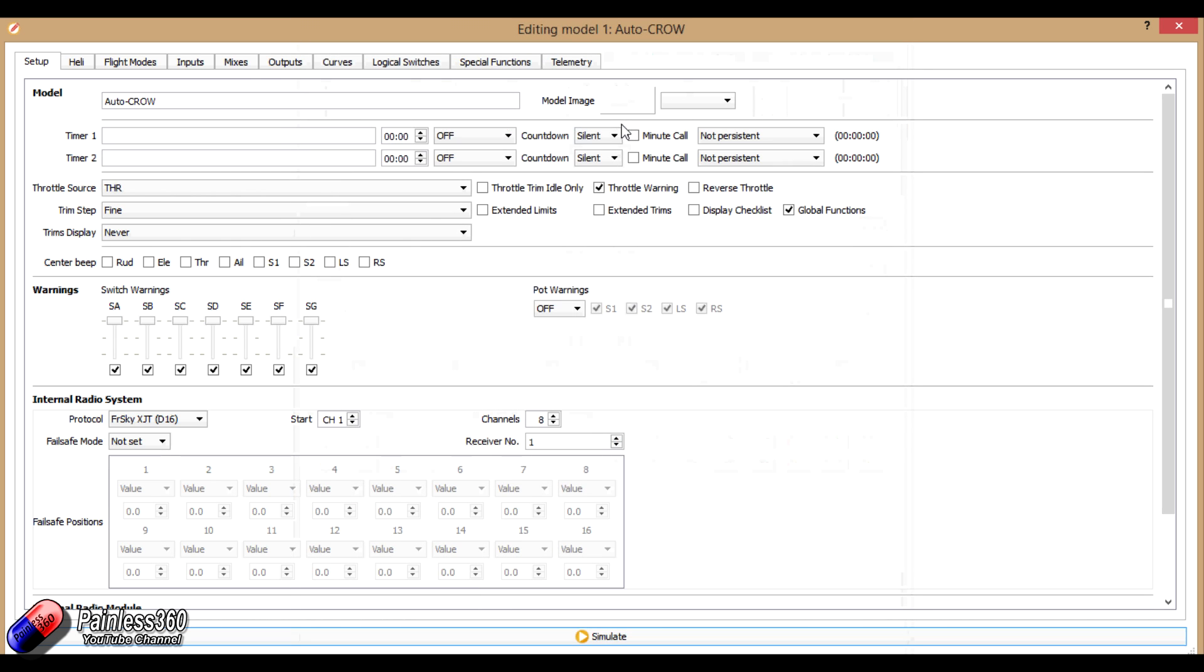So let me show you how we've done that, because it's actually not as difficult as it first appears. And this is just one way you can do it in OpenTX. With pretty much everything you can set up in OpenTX and the Taranis radio, there's several different ways of doing it. This just happens to be the way that we are.